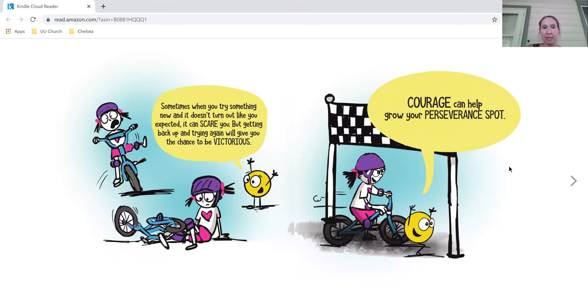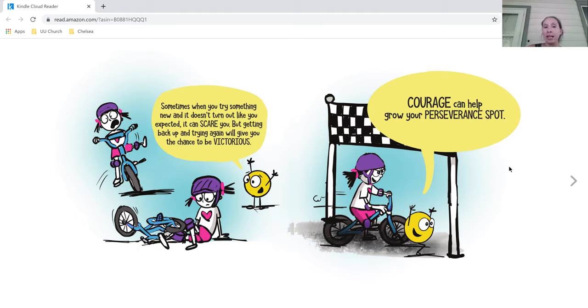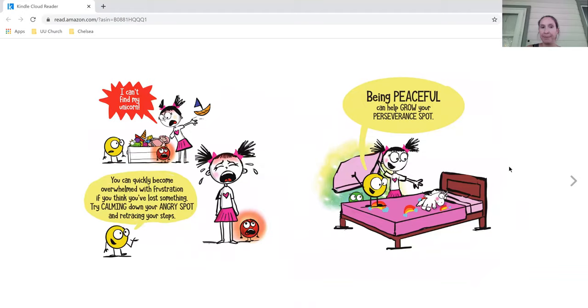Sometimes when you try something new and it doesn't turn out like you expected, it can scare you. But getting back up again and trying again will give you the chance to be victorious. Courage can help grow your perseverance spot.